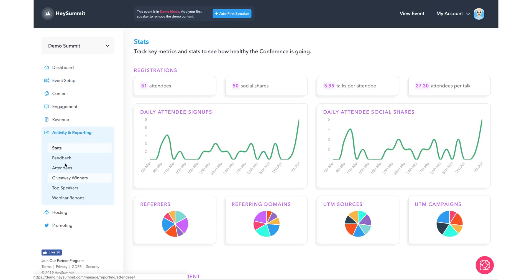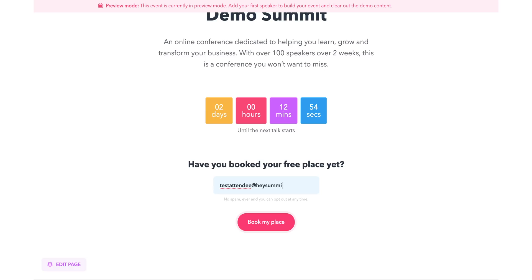Then from the dashboard, organizers can see the stats, including signups, attendance, social shares and all of their marketing campaign information. You'll also see live attendance, how long people stayed, and how many people showed up.